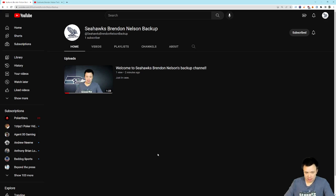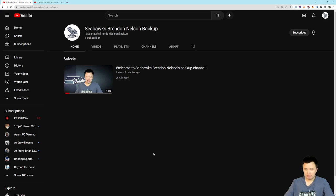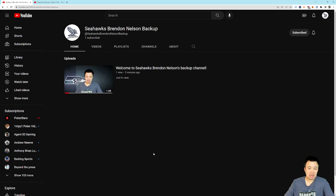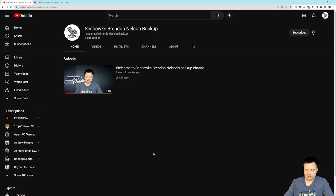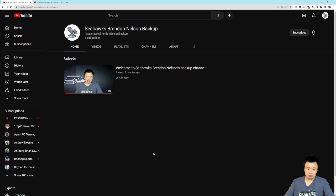Things are happening on the Seahawks Brendan Nelson side of the world. Kind of. I'm not going to say anything that I'm announcing in this video is a huge, earth-shattering deal, but it's something that I think viewers of my channel should be aware of. So, I've made two new YouTube channels in the last couple weeks. One of them I made a couple weeks ago. The other I made basically just now, and I wanted to let people know about it.